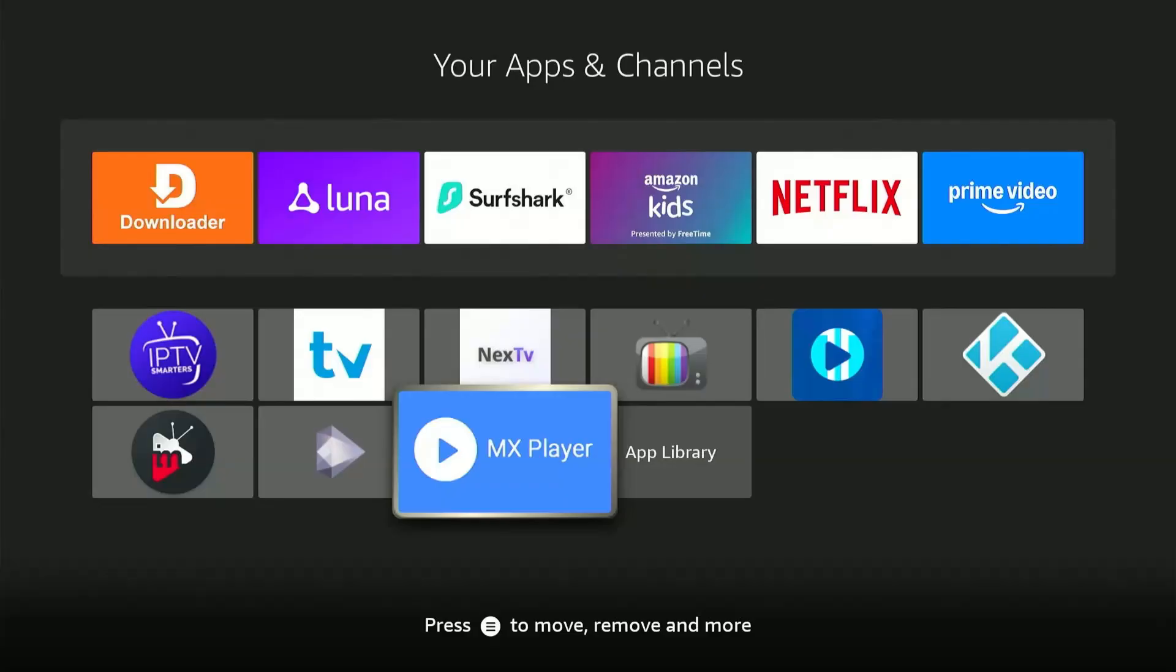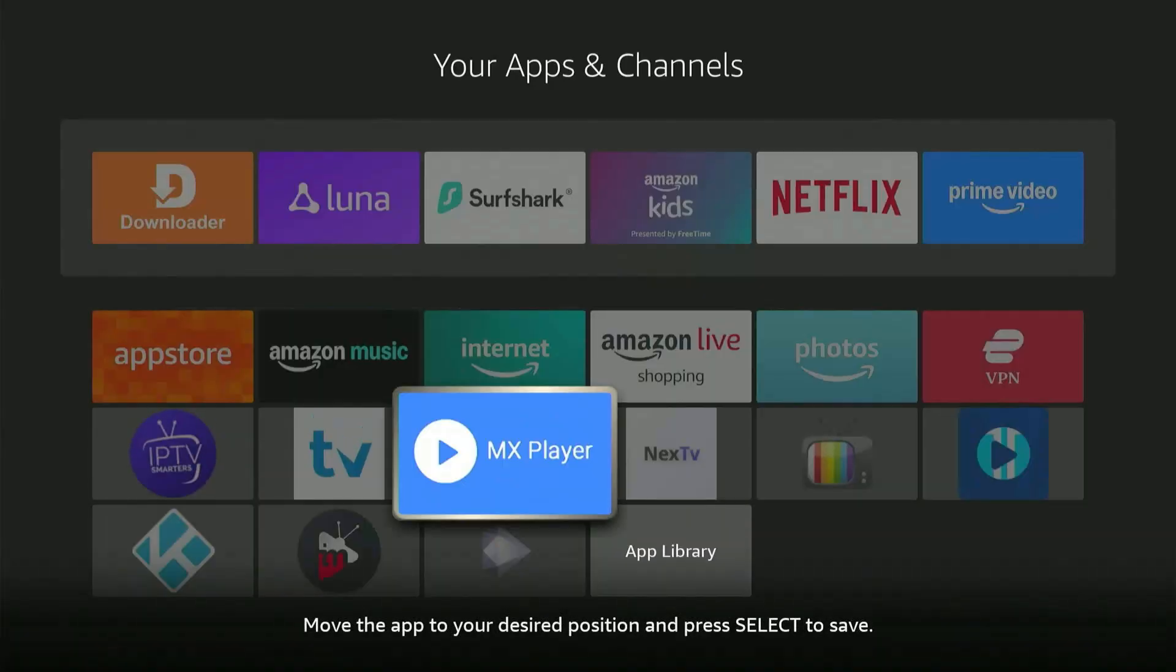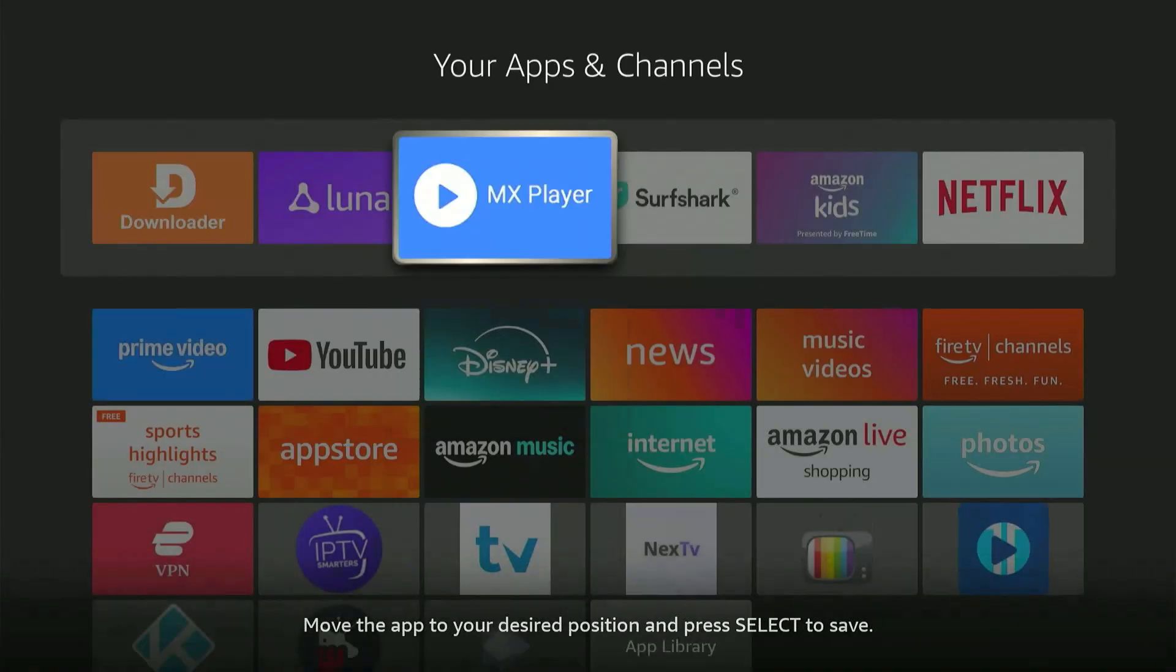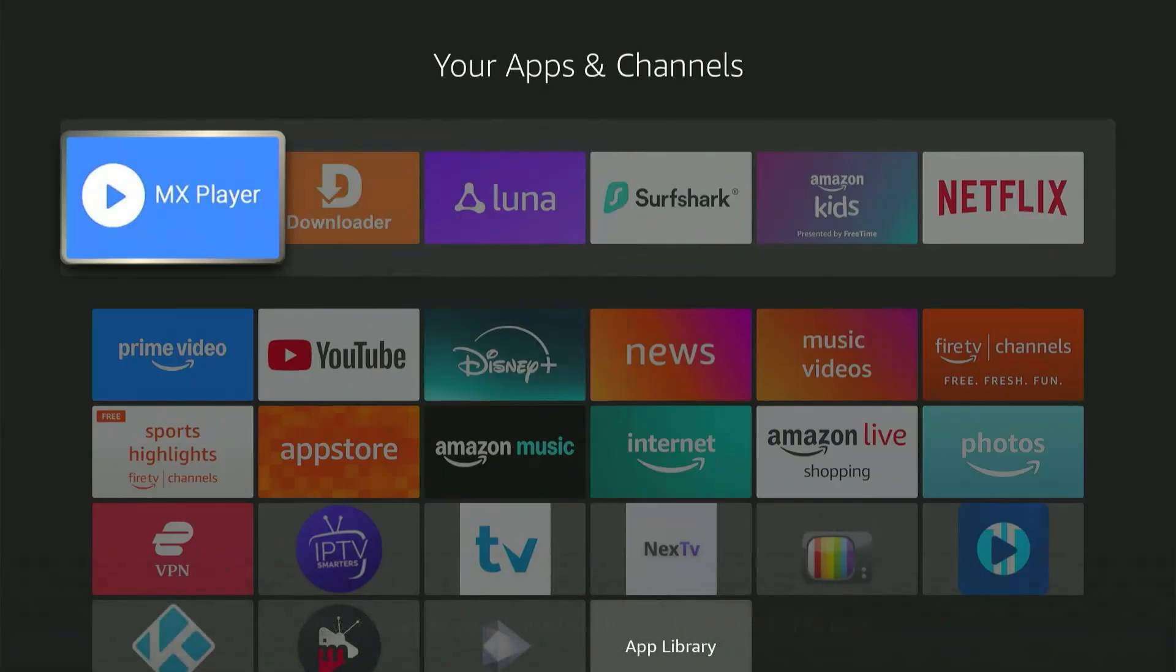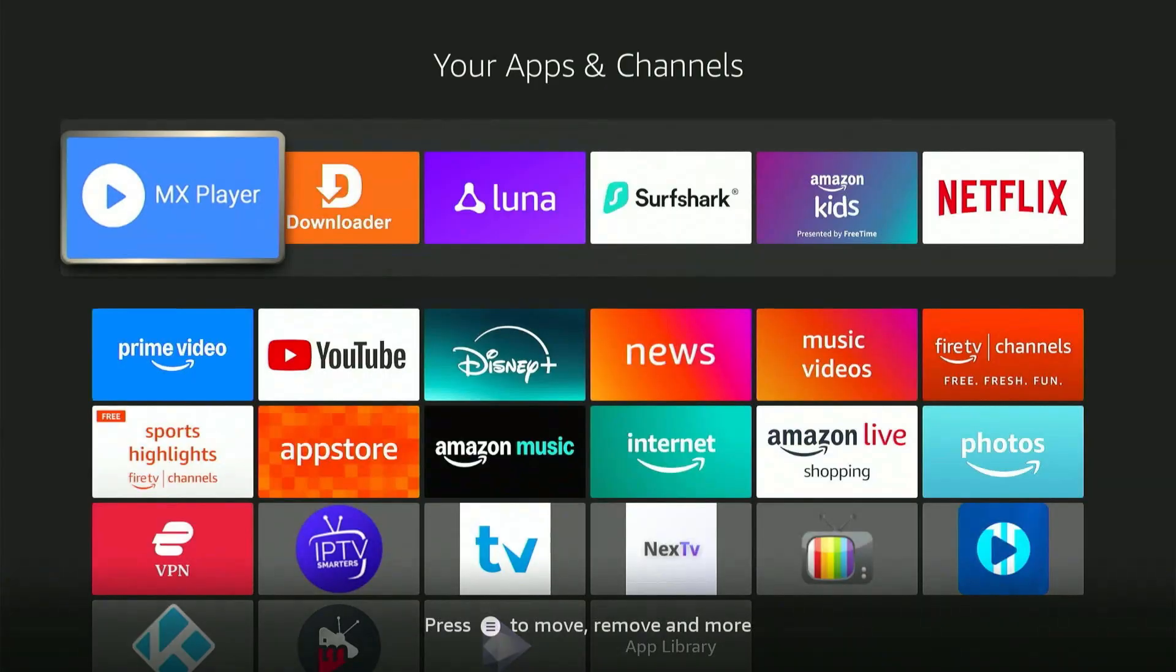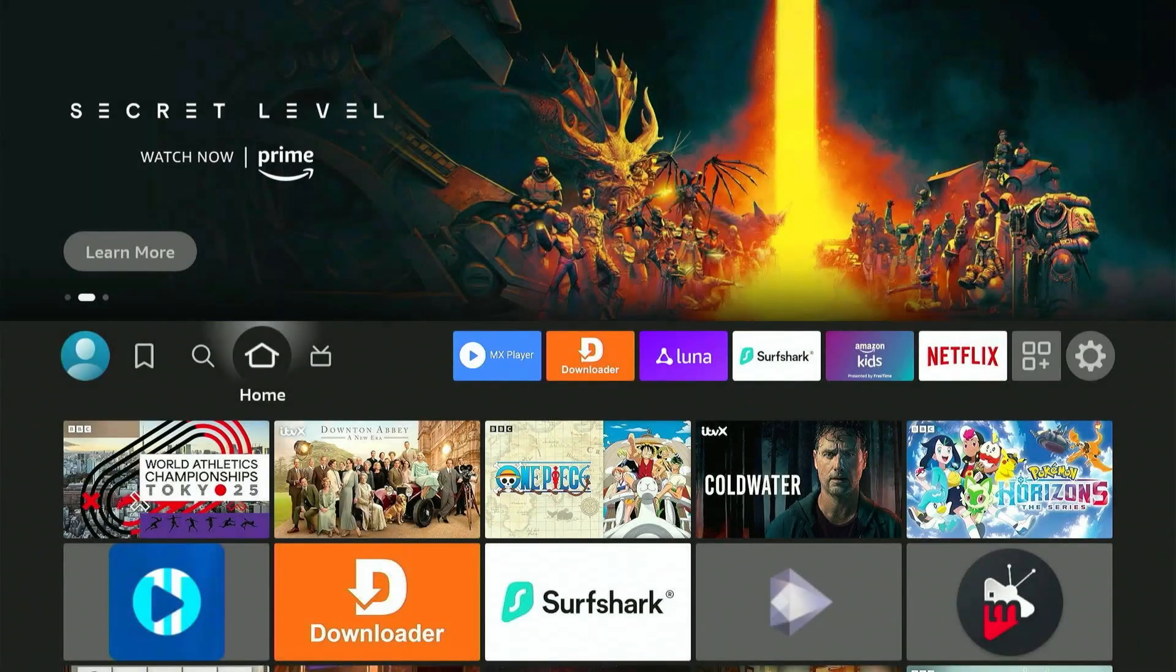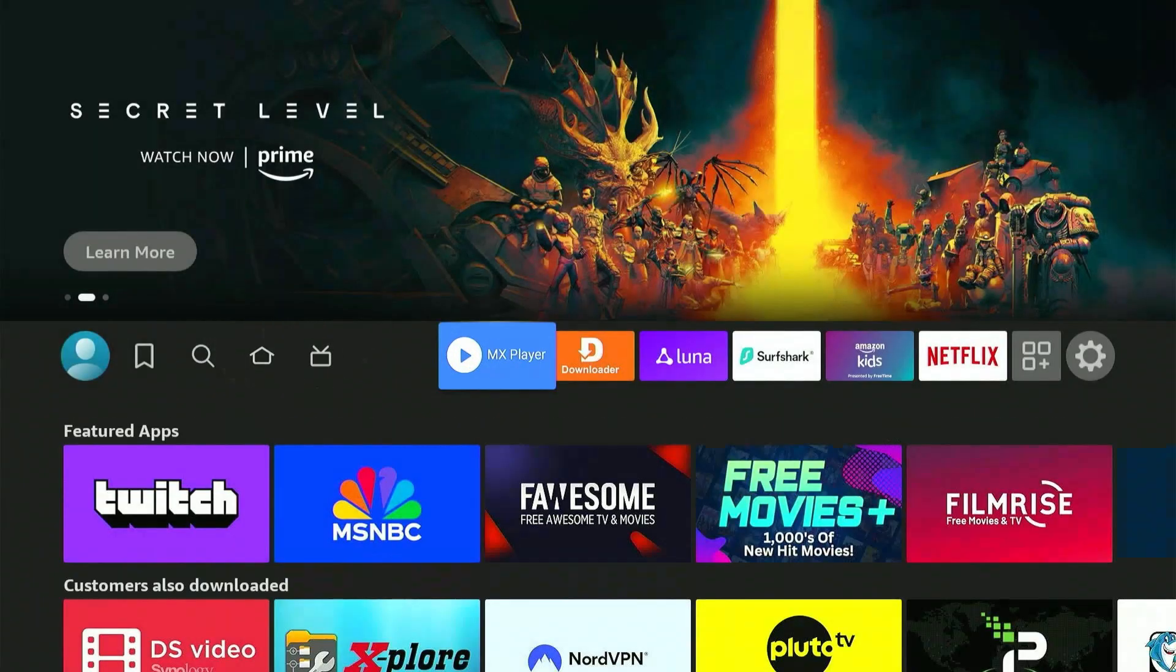Now to move the app to the home screen for easy access, long press the Select button on your Fire Stick remote and then move the app all the way to the top. Press the Home button again. You'll notice MX Player is now on the home screen. Click on it to launch the app.